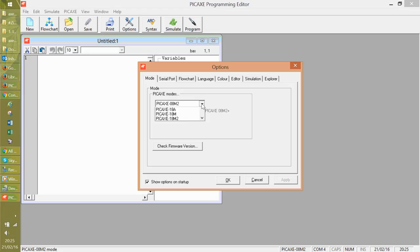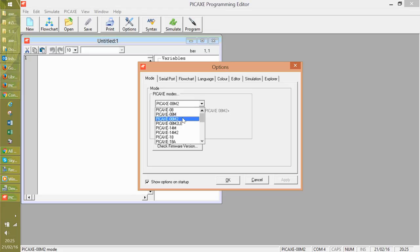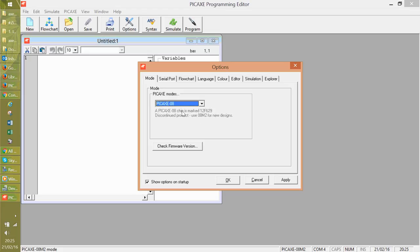If however, you have the wrong chip selected, say we went and selected the PICAXE 08 rather than the 08 M2, it would come along and in the dialog box it would tell you which one it is when you click check firmware version. All right. Good luck.